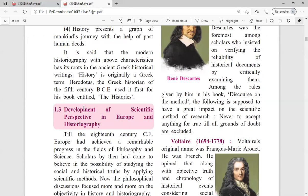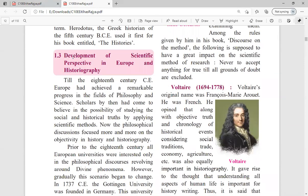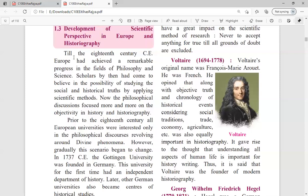Regarding the development of scientific perspective in Europe and historiography: till the 18th century CE, Europe had achieved remarkable progress in the field of philosophy and science. Scholars by then had come to believe in the possibility of studying social and historical phenomena by applying scientific methods.